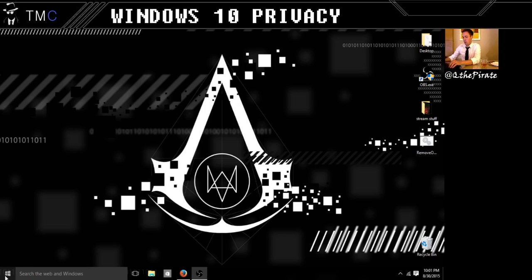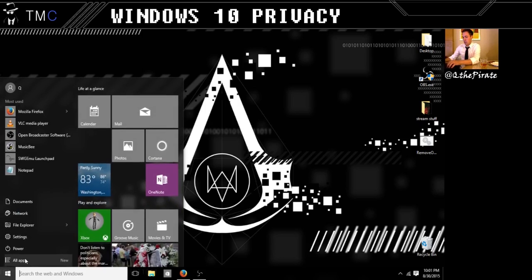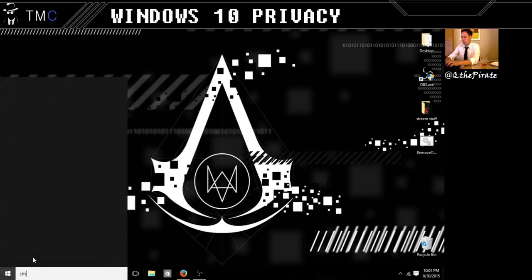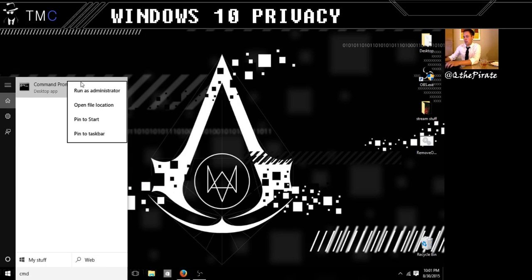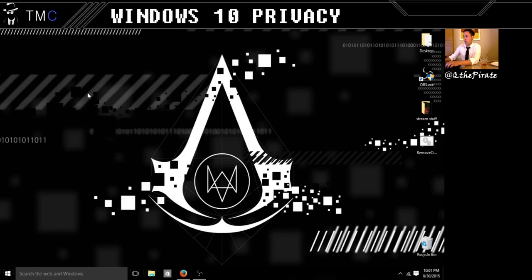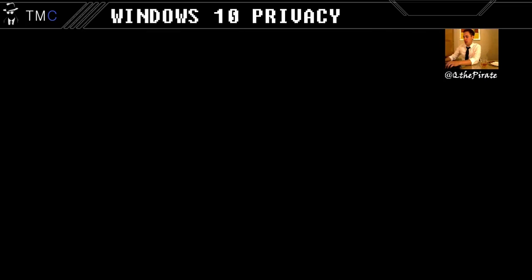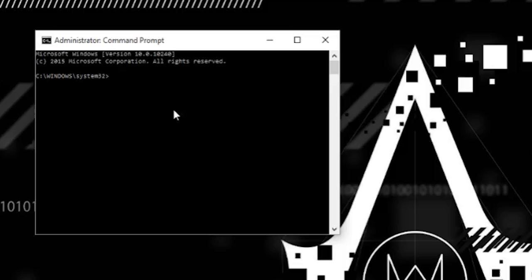What we're going to do is type in command, right-click command prompt, and run as administrator. Windows user account control is going to give me an option for do you want to allow this to happen? Yes. So now I'm running as administrator.